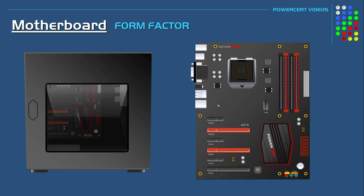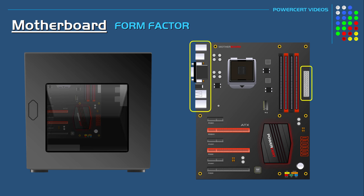In addition to its dimensions, the form factor includes the type of power supply and the power connectors, the rear I/O panel, the mounting holes, and so on. So a form factor is a standard in computers that manufacturers follow to make sure that their parts are compatible with a motherboard.